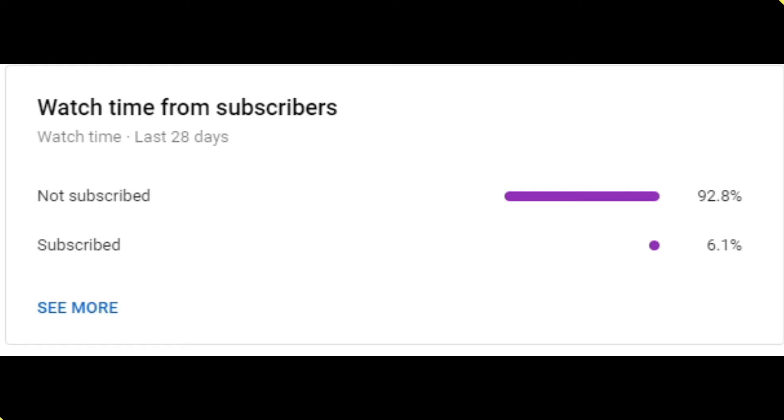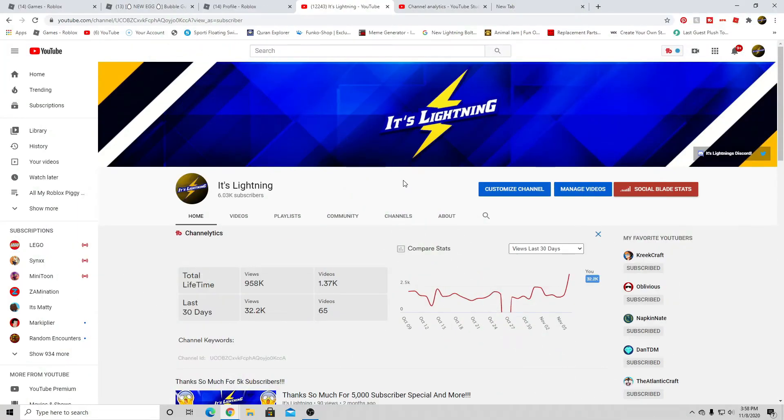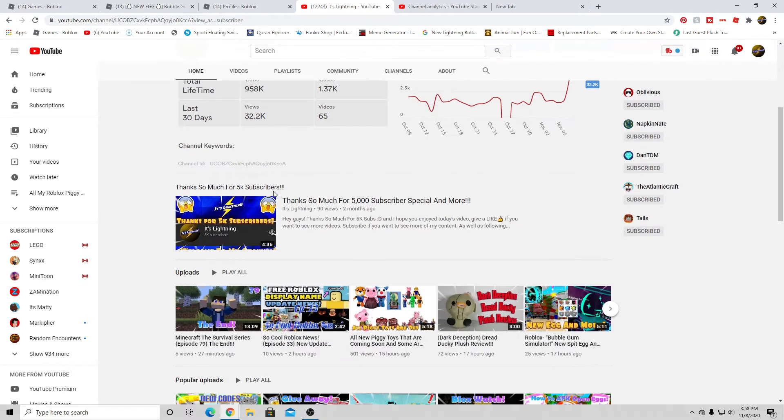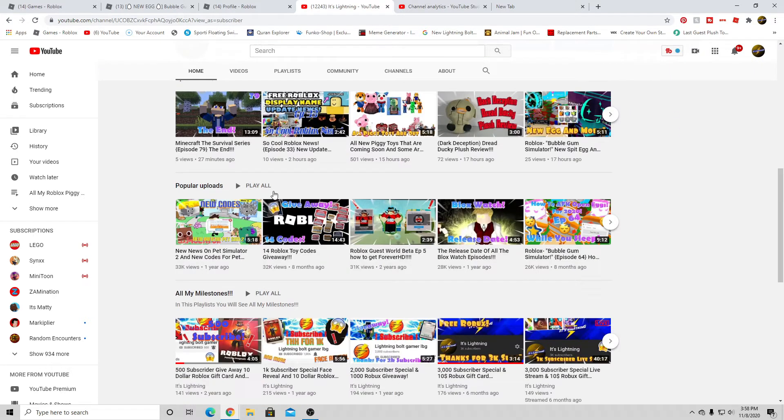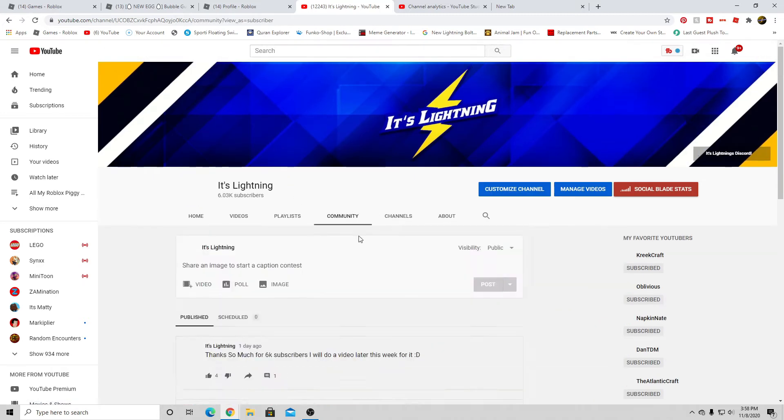Now let's get into the video. Hey guys, it's Lightning here, and today I just want to say thank you so much for 6,000 subscribers! Yes, I hit the big 6k subscribers. I recently just hit that—actually, if you go to my community tab, I think it's one day ago I hit 6,000, and now I've got 6.3k.